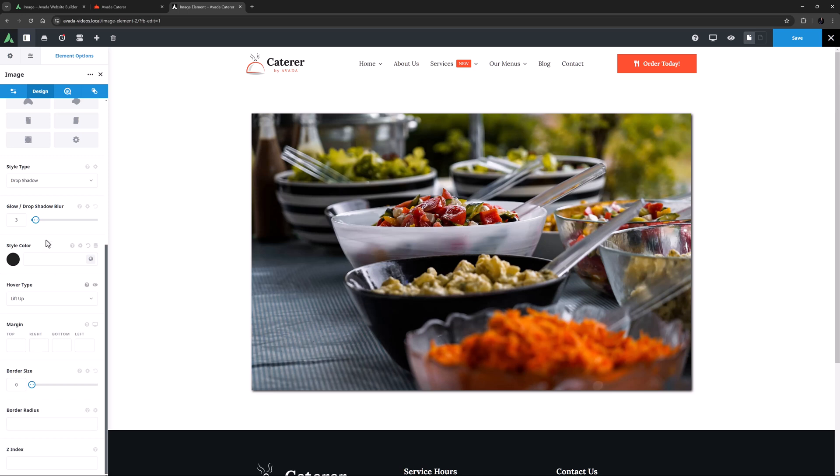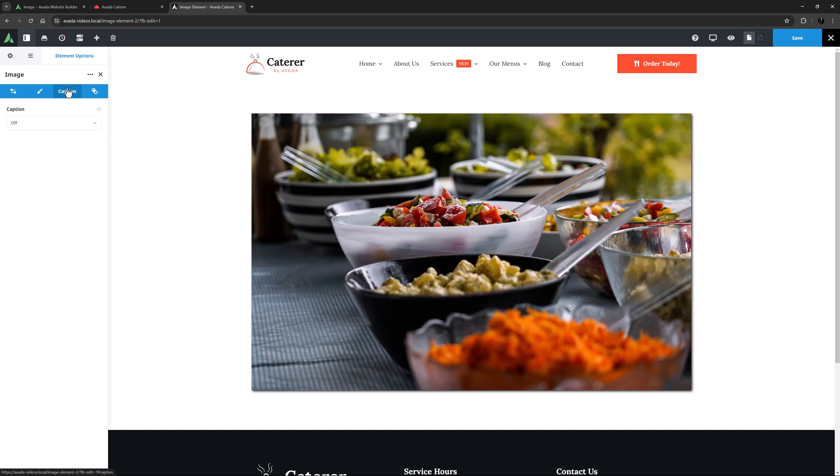OK, the next tab on this element is the Caption tab. And you will find this on some other image based elements as well, such as the Image Carousel, and the Gallery element. We have a separate video for that feature as well, so please follow the link under the video here to learn about how to add captions to image based elements. But here I will just leave it on the default off.